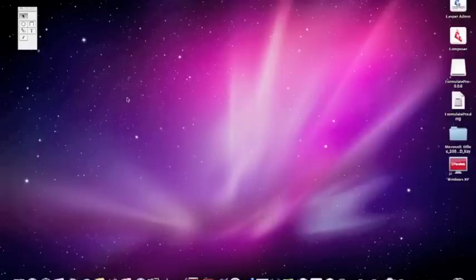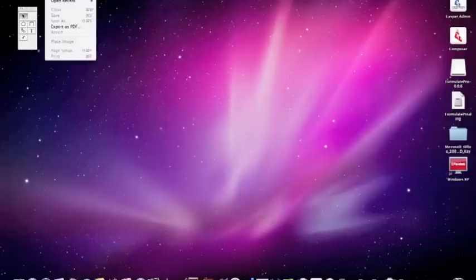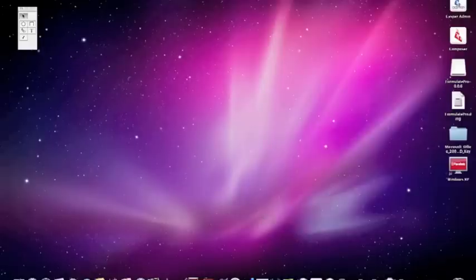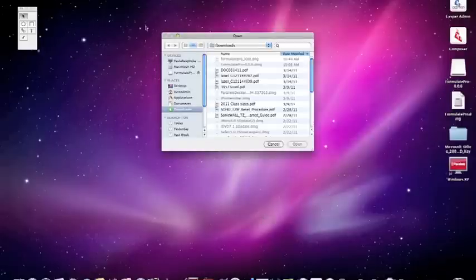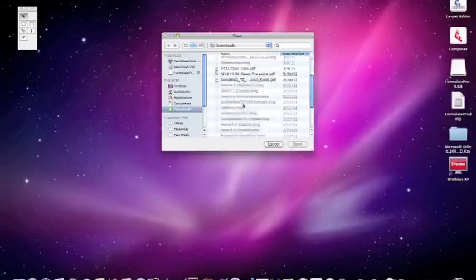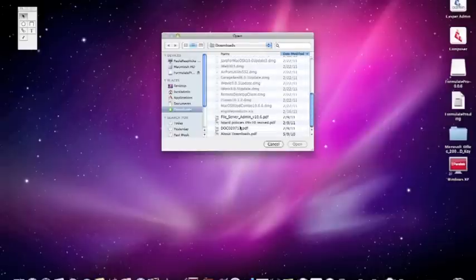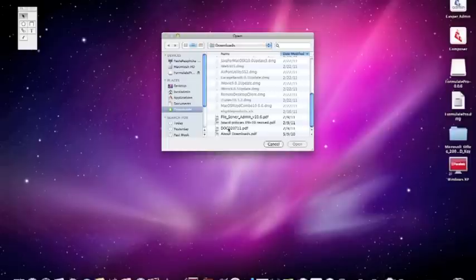To begin, open up Formulator Pro from your Applications Directory. You go to File and Open. You can choose a PDF document. These will be documents that maybe you had scanned in and sent from the copier.